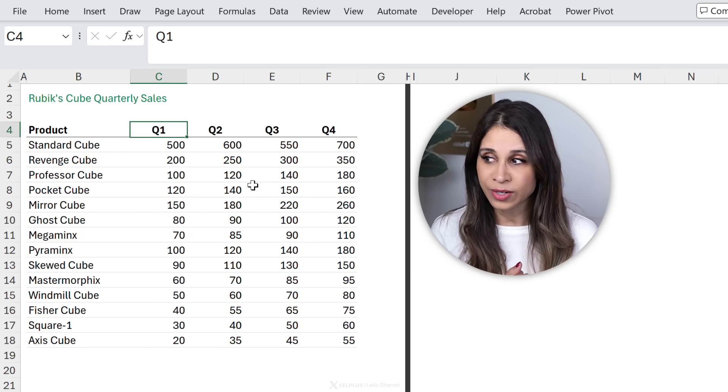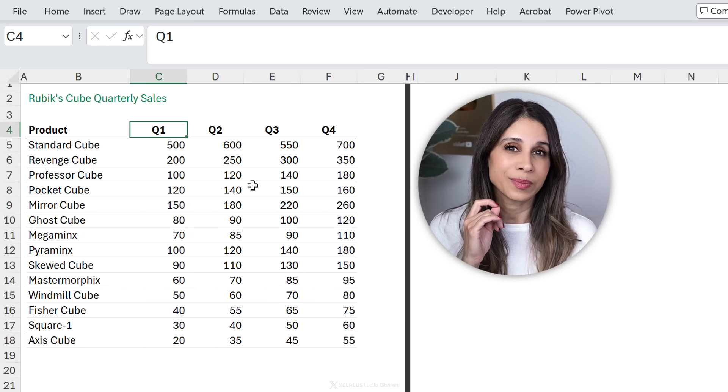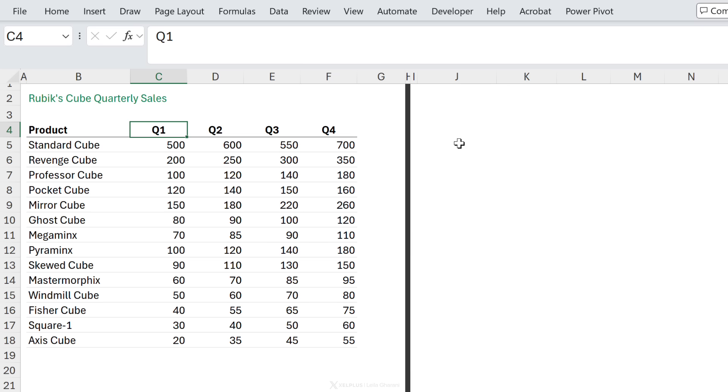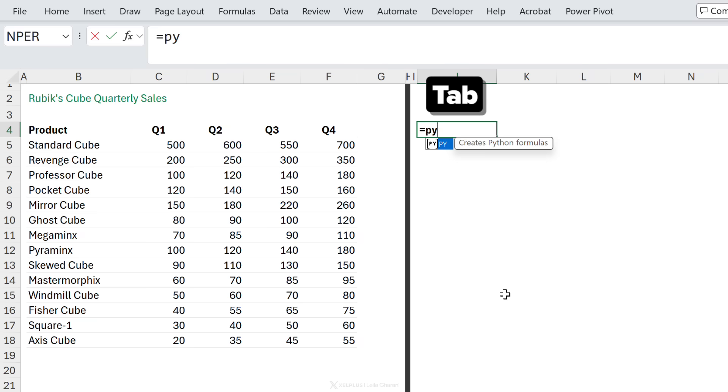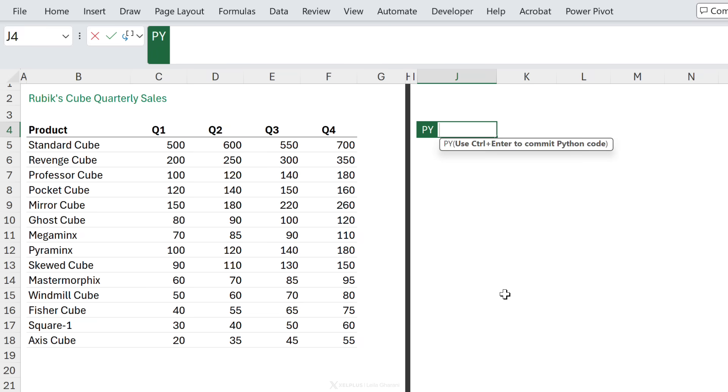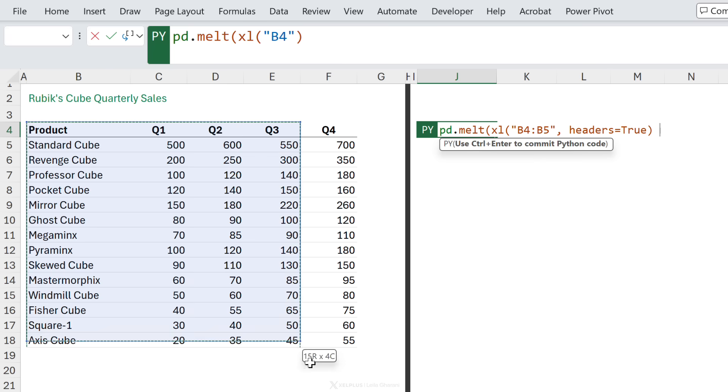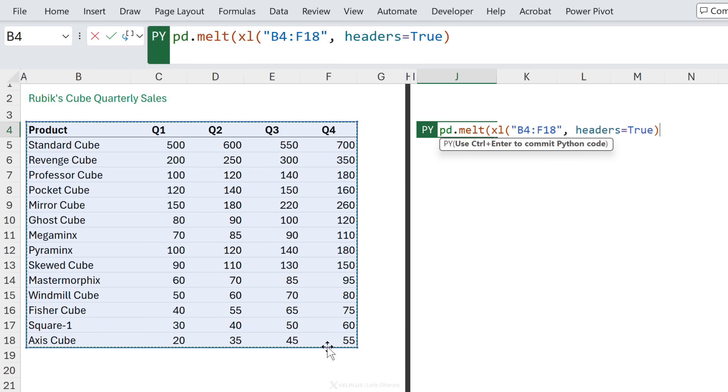Power Query is an option, but it's not always fast. What you can do is this equals py to go to Python mode, pd.melt. We're going to use the pandas melt function. Open the bracket, reference your data.